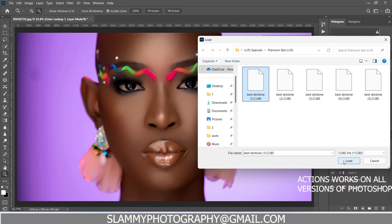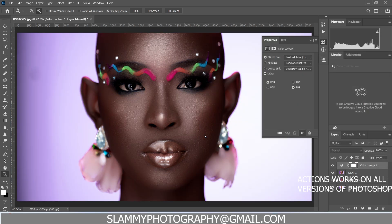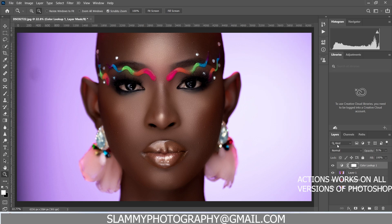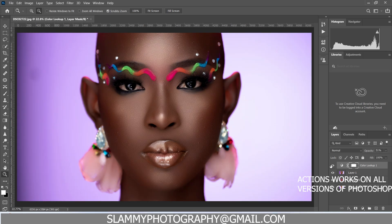Go to the LUT folder and click on it like this. This is the result — here was the before and here is the after. I've made everything really easy for you. All you have to do is go to the link in the description to get the Auto Fix, the Auto Pop, and also the free LUTs.